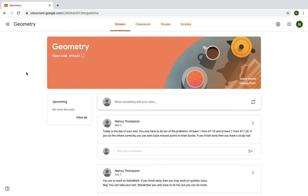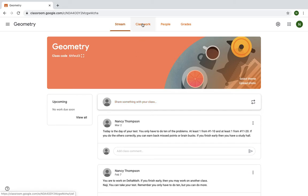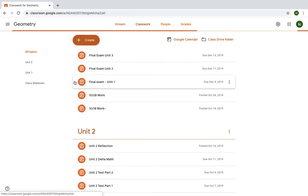Up at the top, you have a couple different options. Classwork is the main place where you will be going. Things will be posted on the stream as well, but Classwork is the place where it will be most organized.